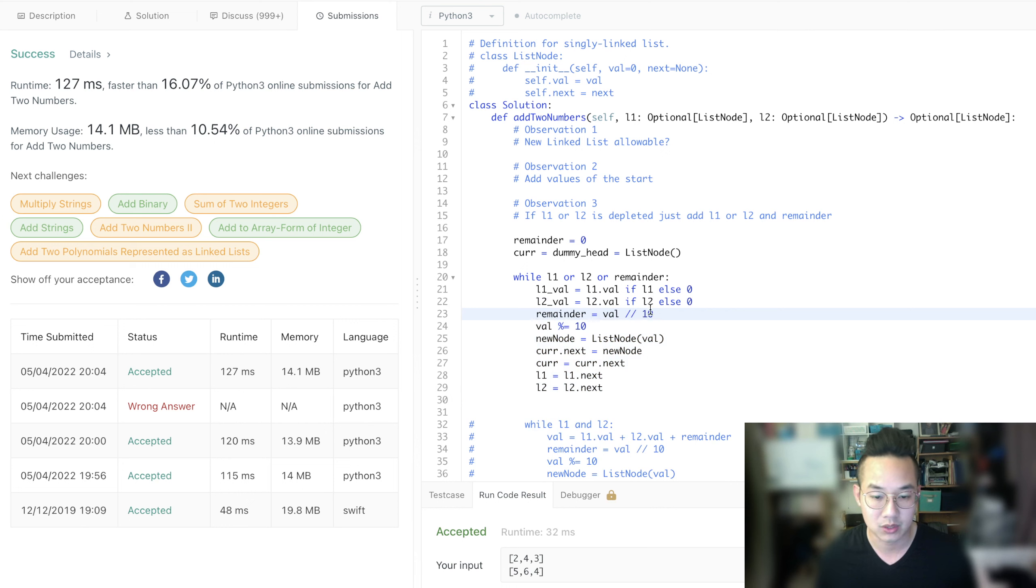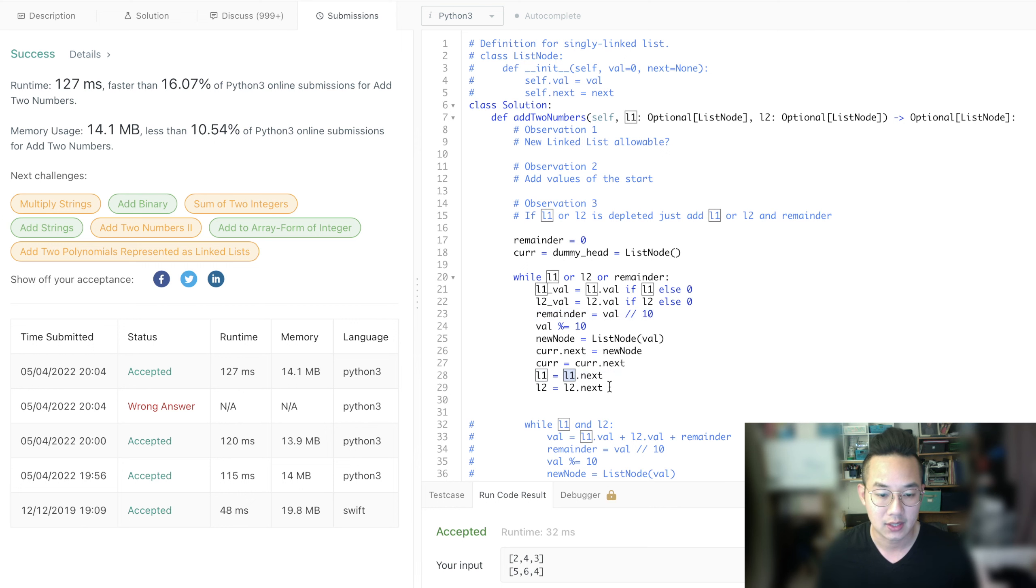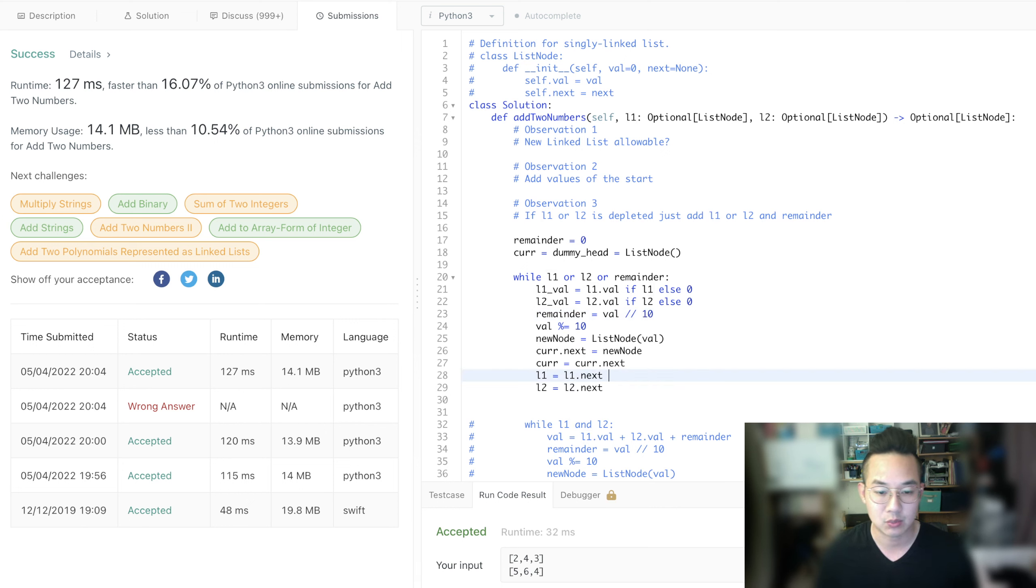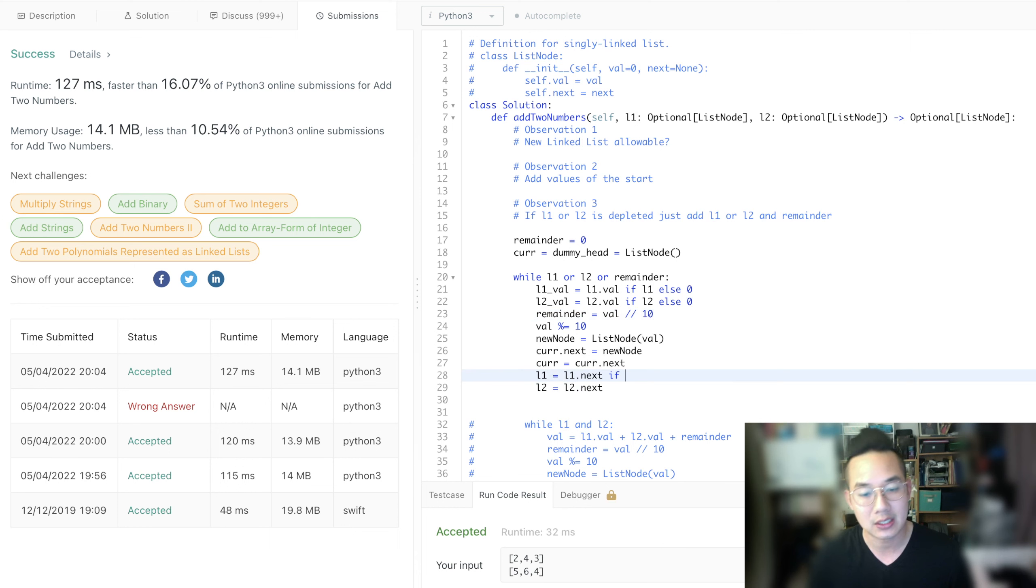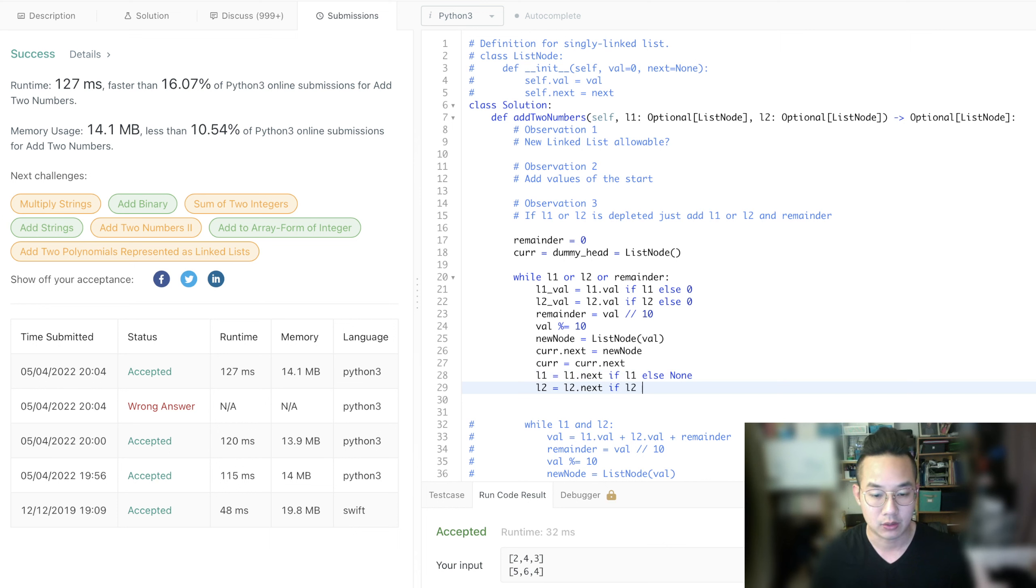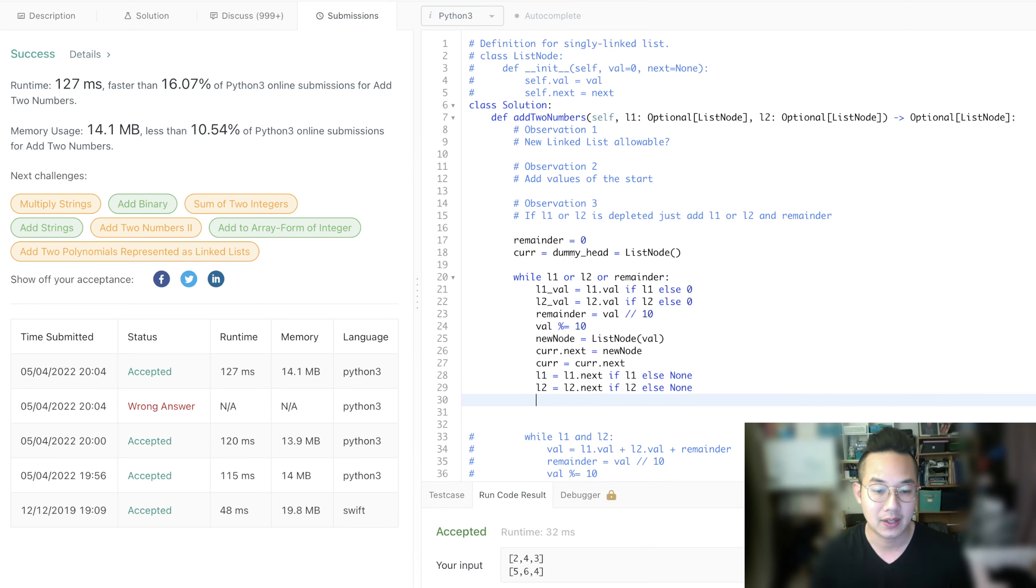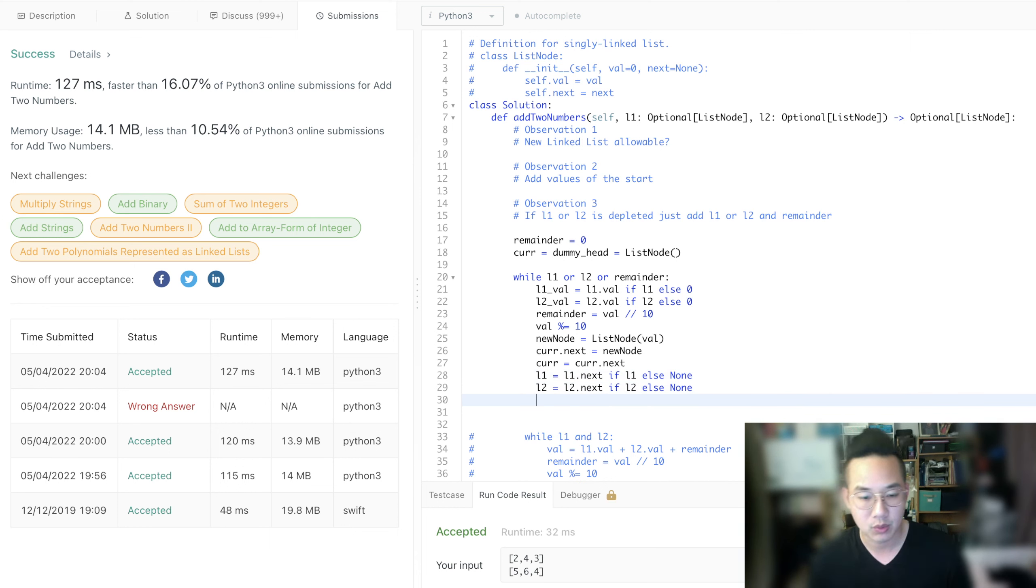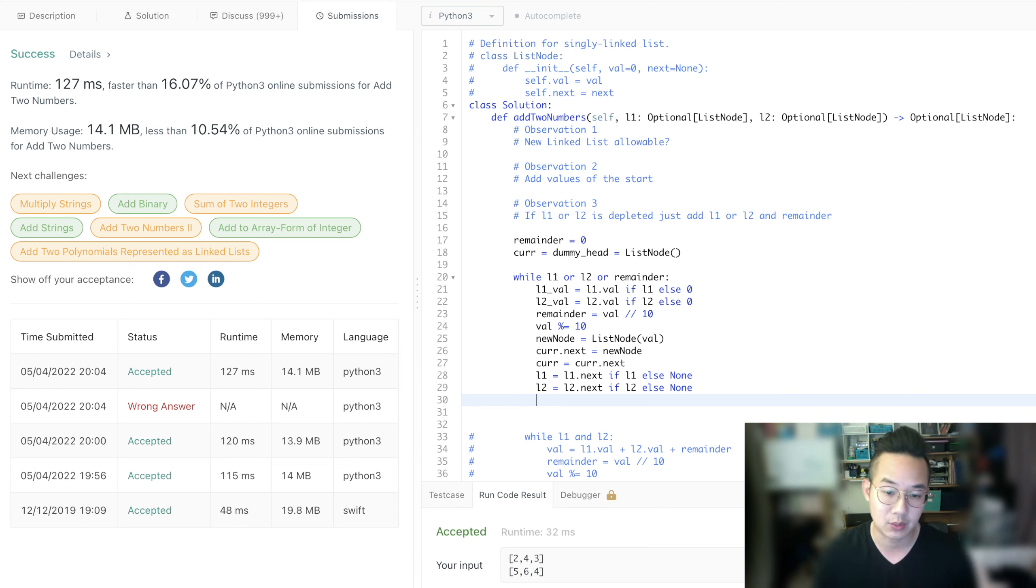So we set the remainder, we set the val, set the new val. This is the point where we need to change this because if it's none, we can't get dot next. That would just be a problem. So I would just set it to none if L2 else none. And I think with that, that is all. That is everything we need to do.